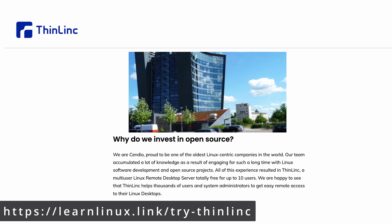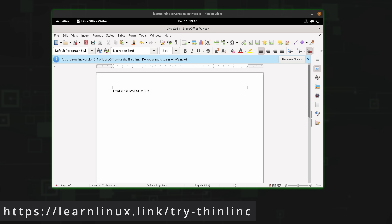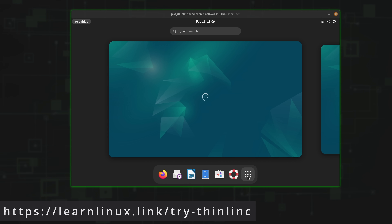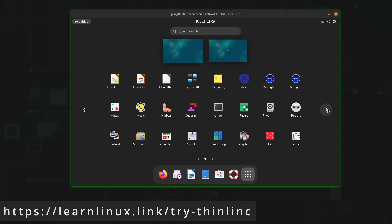So check out Thinlink. It's my favorite remote desktop solution, and if you visit the URL on the screen, you'll let them know that you heard about them from LearnLinuxTV. You can test it out for yourself — set it up on a virtual machine, a cloud instance, or your own computer. A full version is available for up to 10 concurrent users for free. With all of that said, it's time to dive into the Raspberry Pi 5.